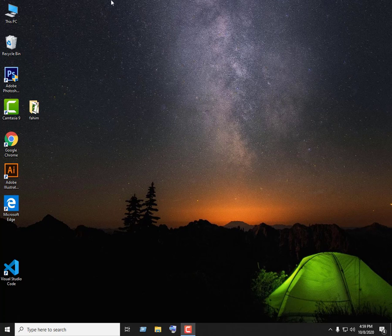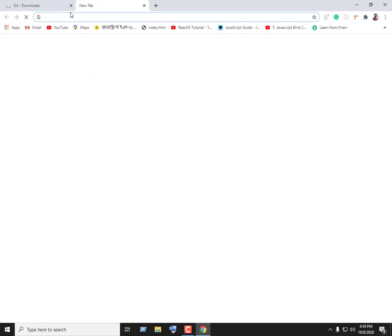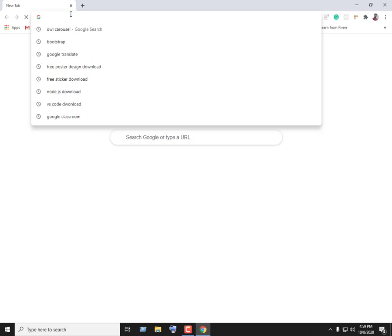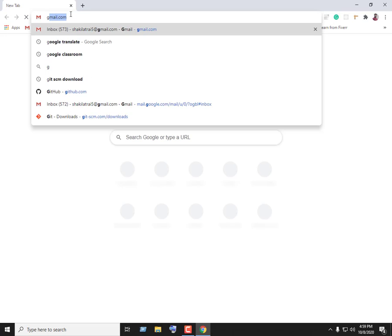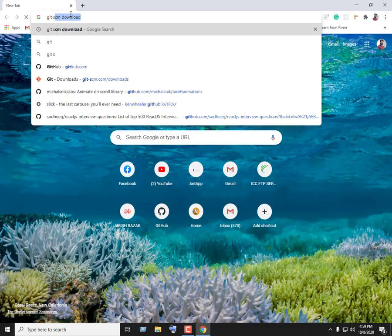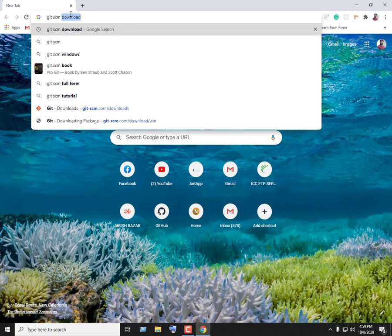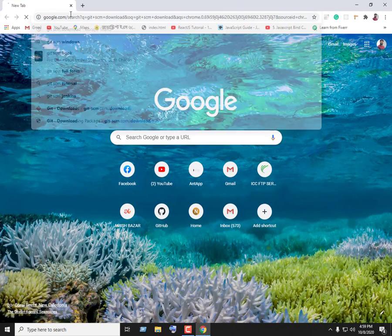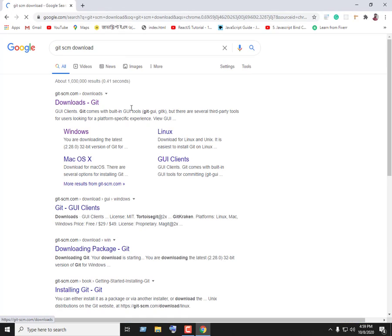First of all, we can open the best browser. We can go to the link to get the Git SCM download. We can enter the link and go to the website.